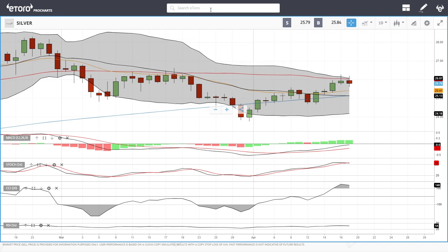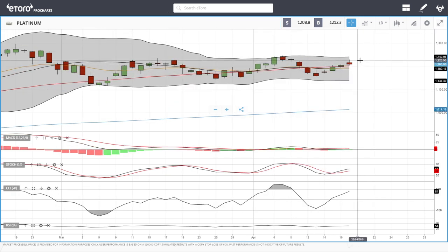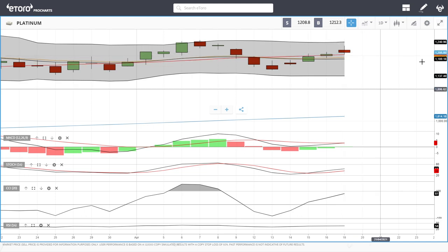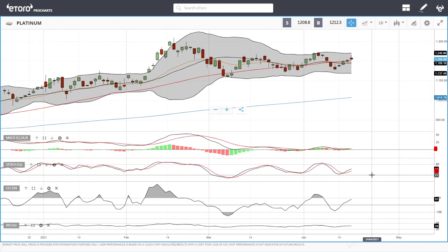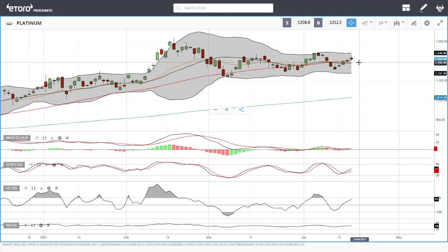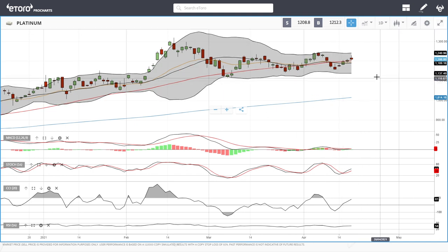Platinum rallied up towards 1228 and then gave all of those gains back. We are trading just above the 50 moving average at give or take 1208. Technically indicators are still bullish, but this is a warning sign — we're not even getting close to the top of the bullish band. If we break below the 50 moving average, we have the 20 underneath and could drop all the way down to 1155. At this current stage, platinum is basically in the middle of nowhere.